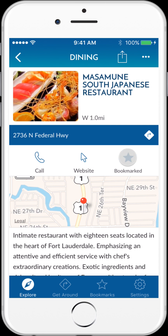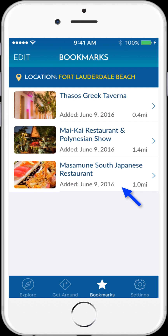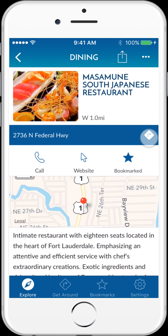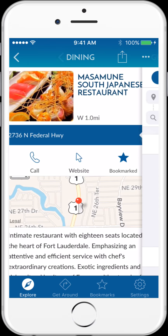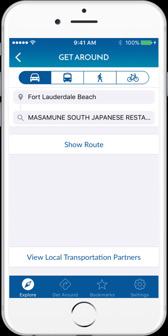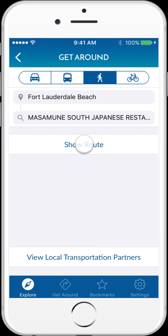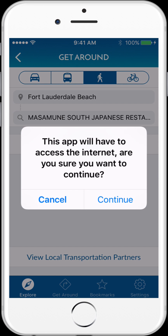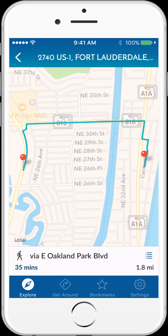I can tap on the star to bookmark this location, and this destination will be added to my bookmarks tab at the bottom. I can also tap on the directions icon to be taken to the in-app multimodal trip planner. Selecting my preferred mode of transportation, I can tap on Show Route to view a map and turn-by-turn directions to my final destination.